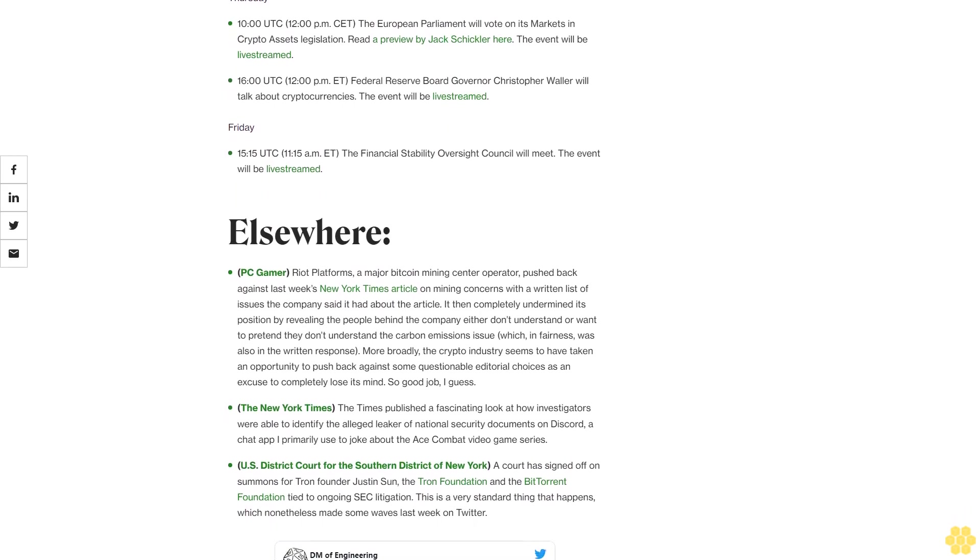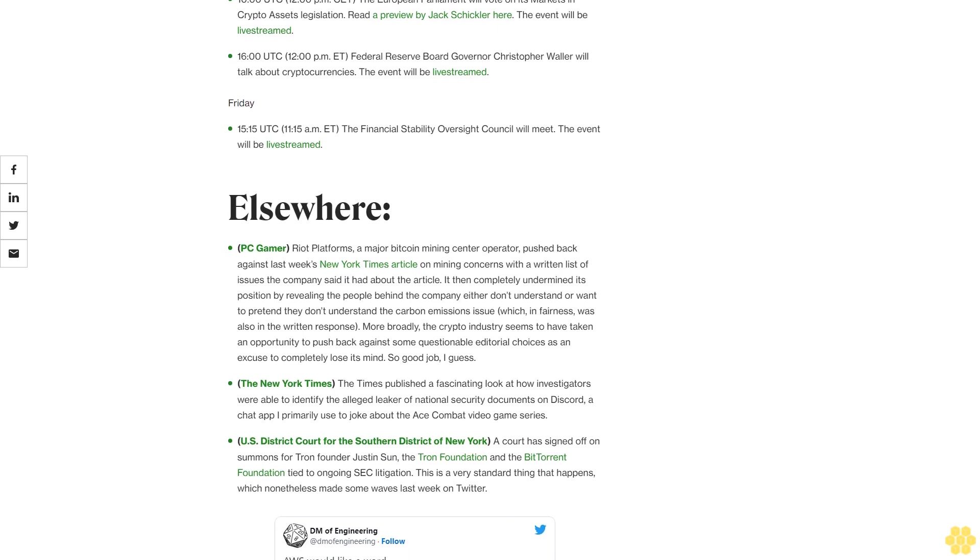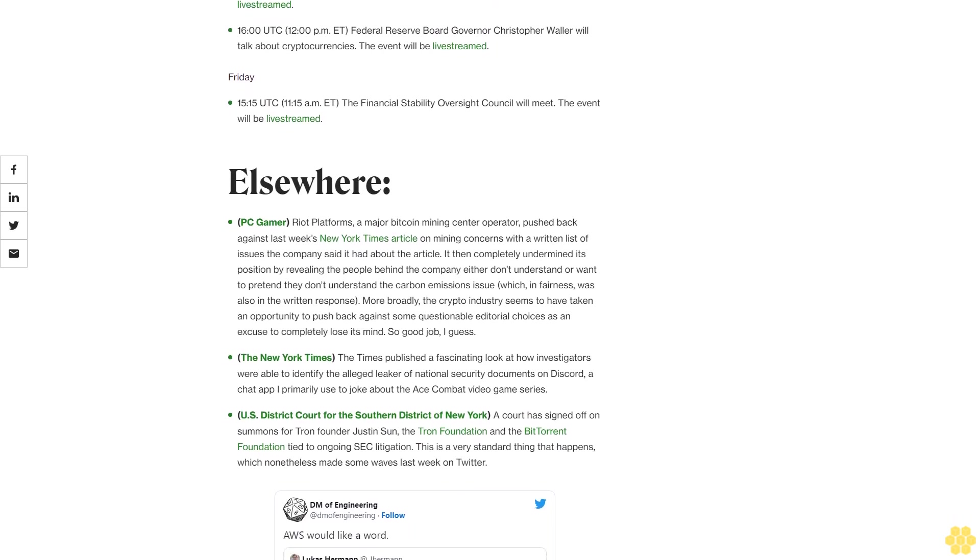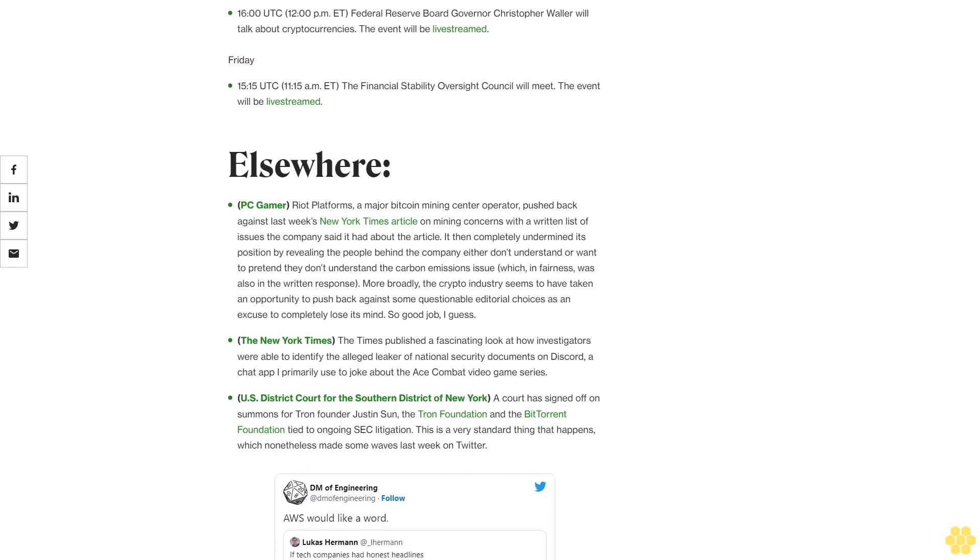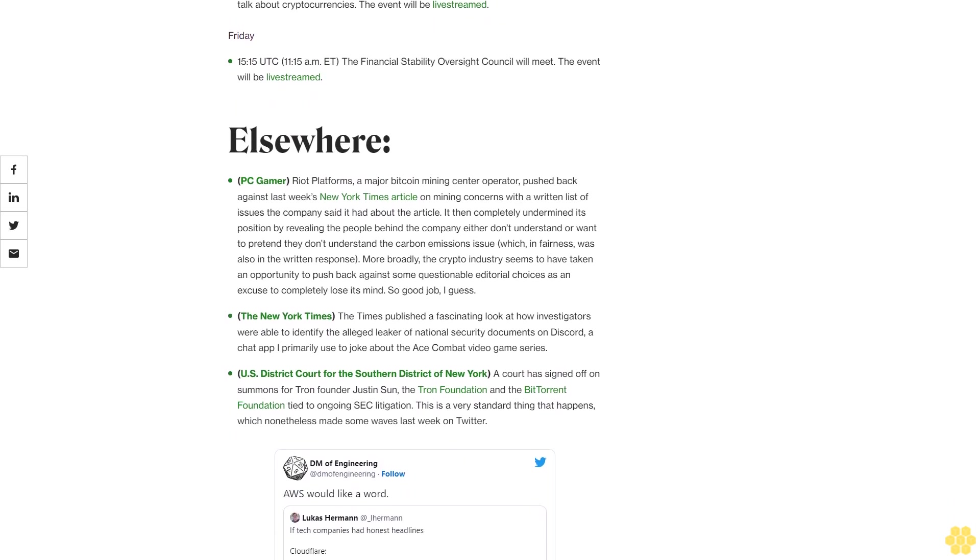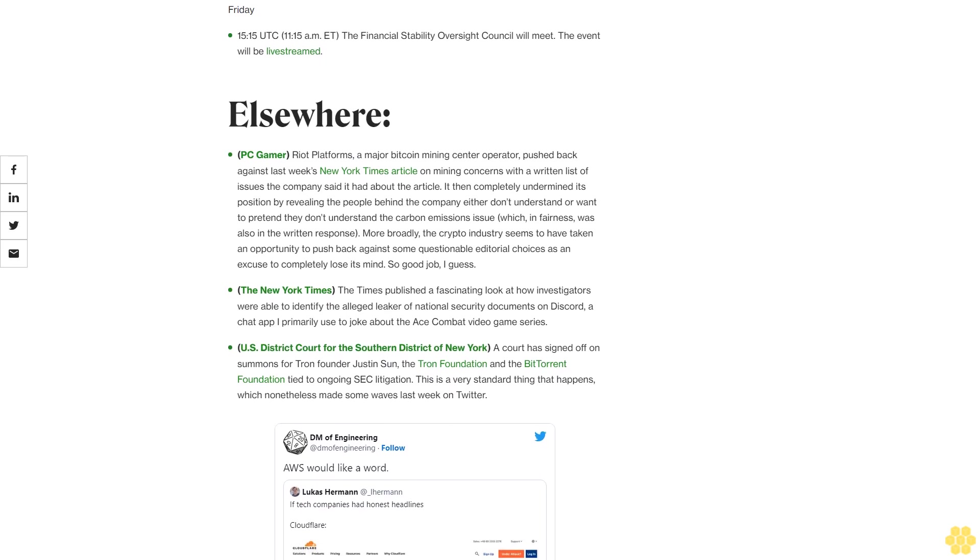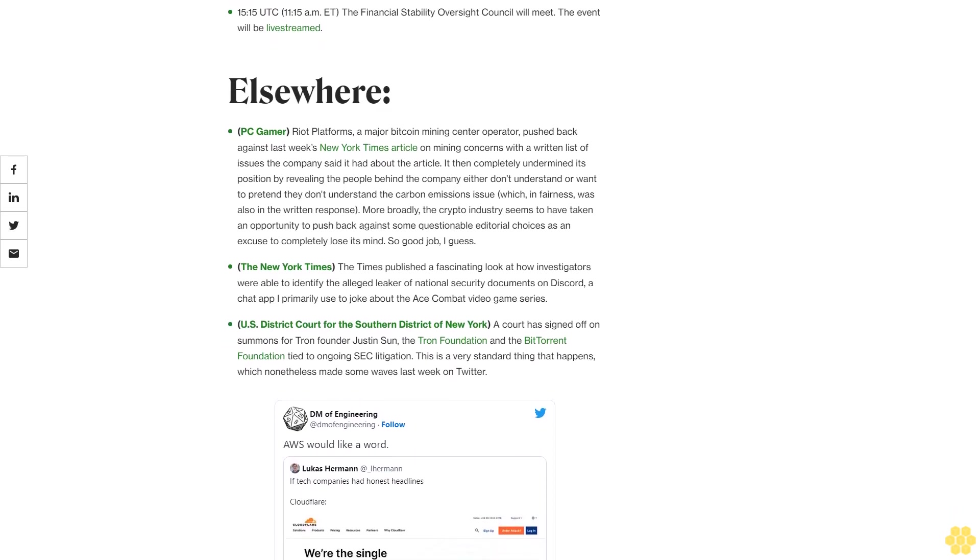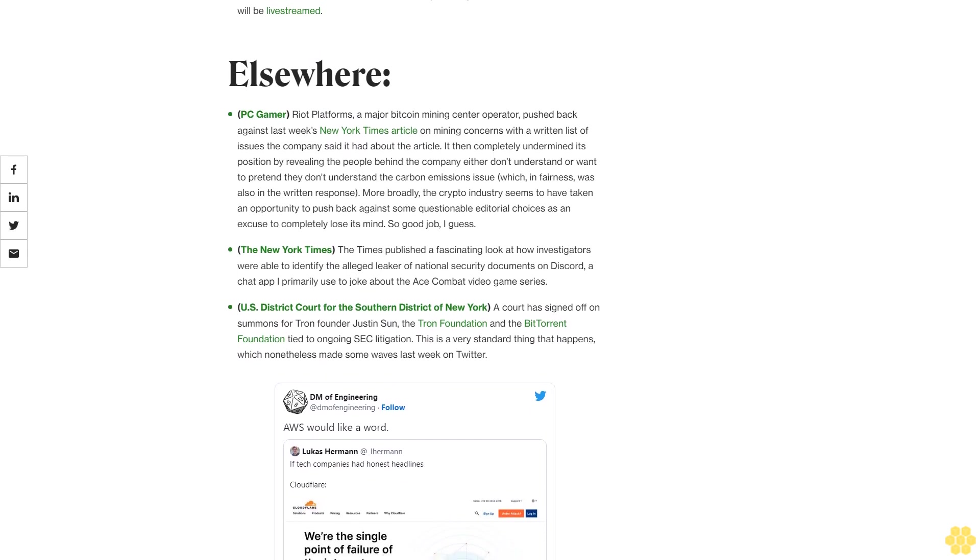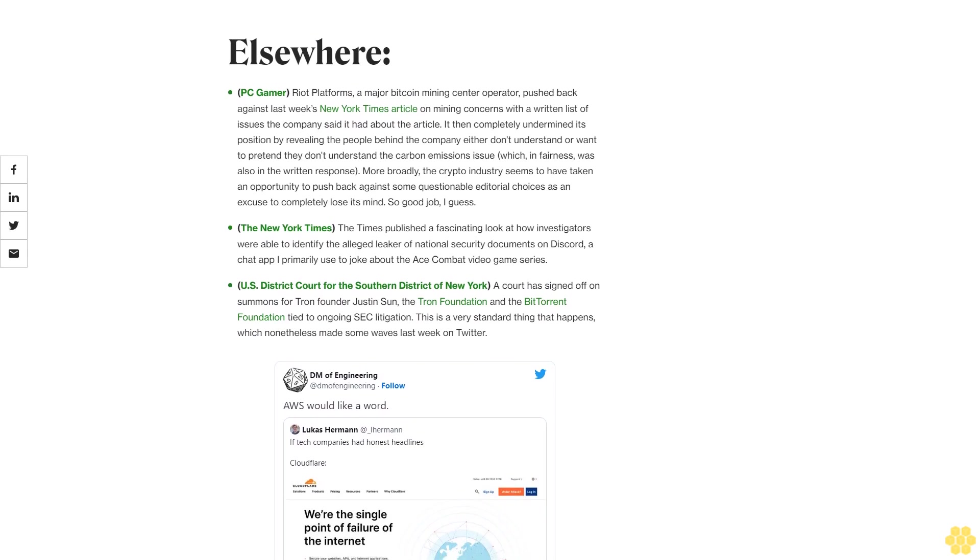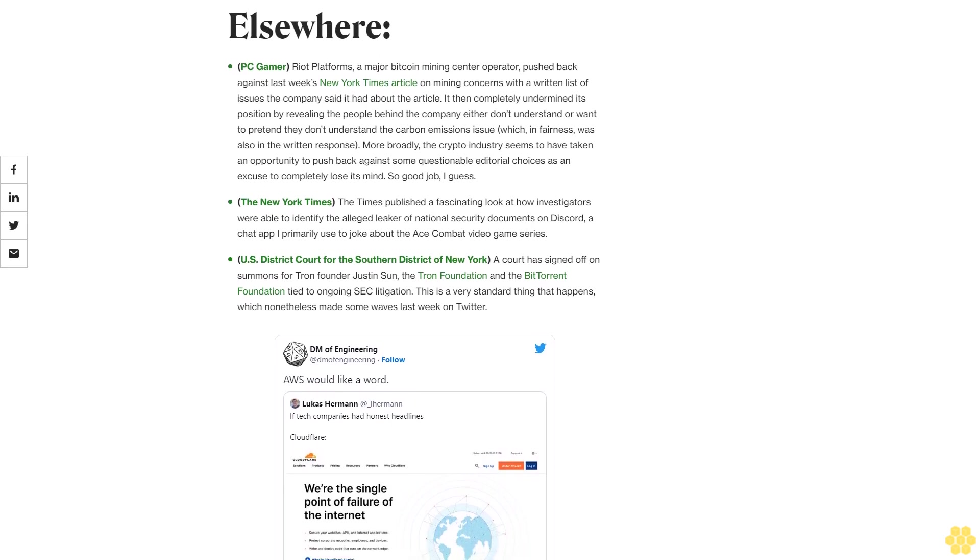Wednesday 14 UTC, 10:00 AM ET, the House Financial Services Committee's Subcommittee on Digital Assets, Financial Technology and Inclusion will hold a hearing on stablecoins. The witnesses will be NYDFS Superintendent Adrian Harris, Circle Chief Strategy Officer Dante Disparte, Columbia Business School Adjunct Assistant Professor Austin Campbell, Blockchain Association Chief Policy Officer Jake Chervinsky, and Consumer Reports Director for Financial Fairness Delicia Hand. The event will be livestreamed.